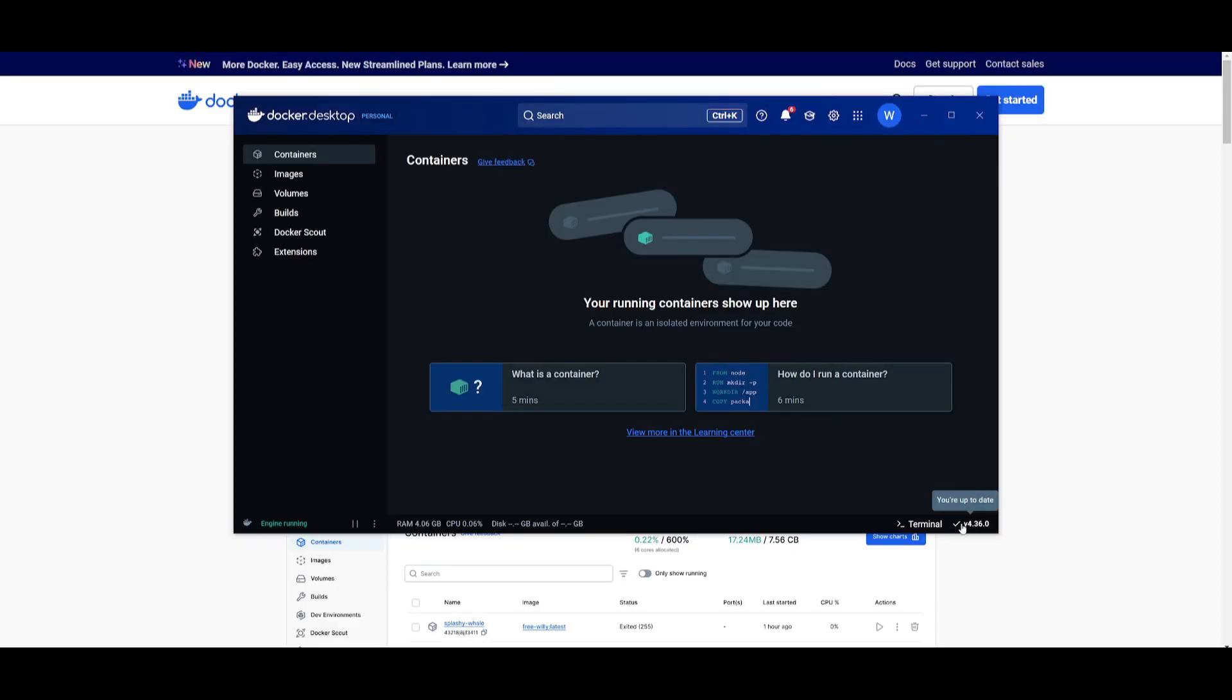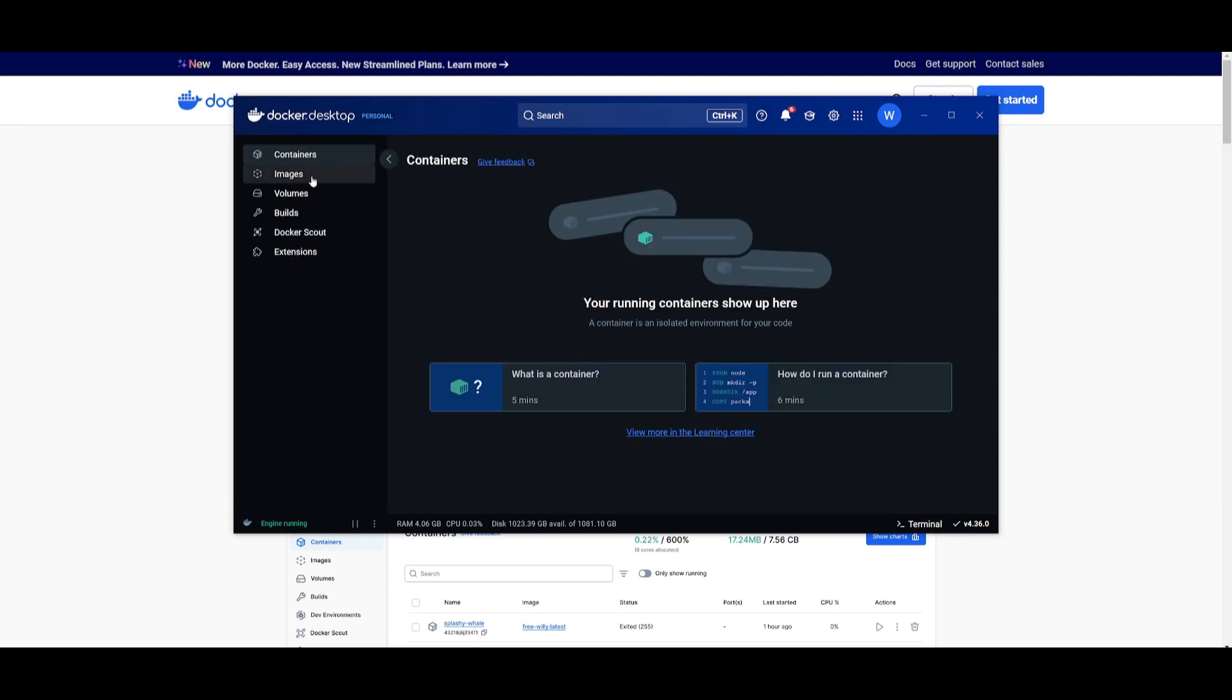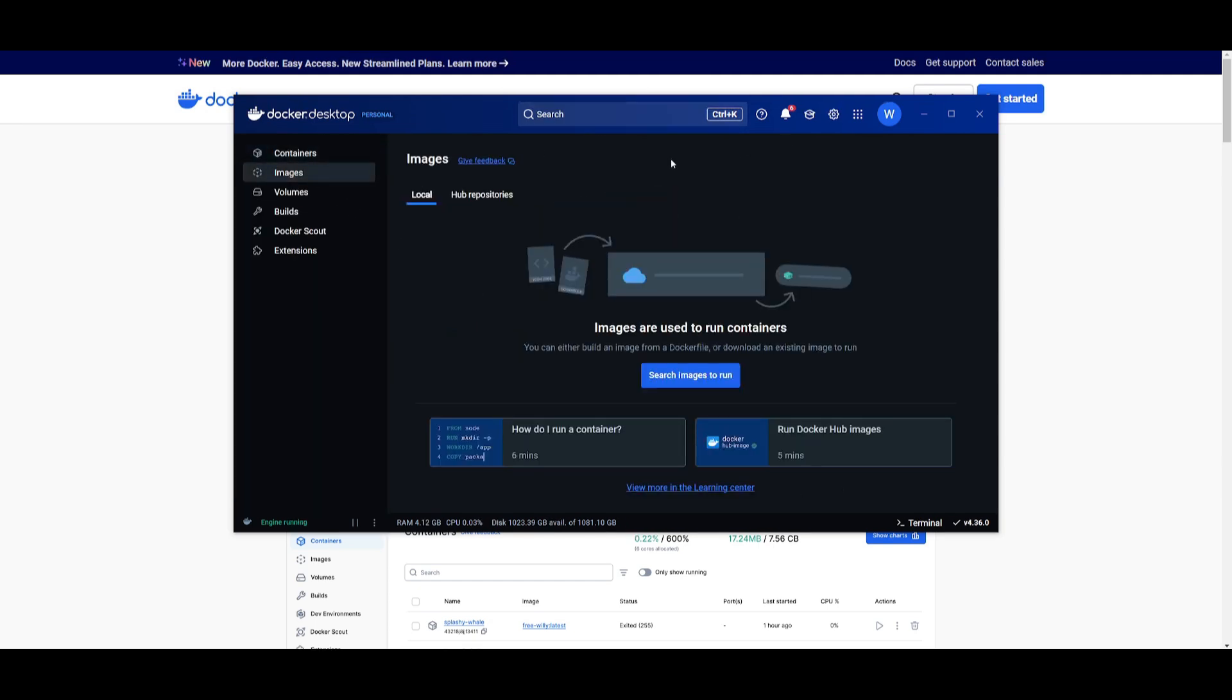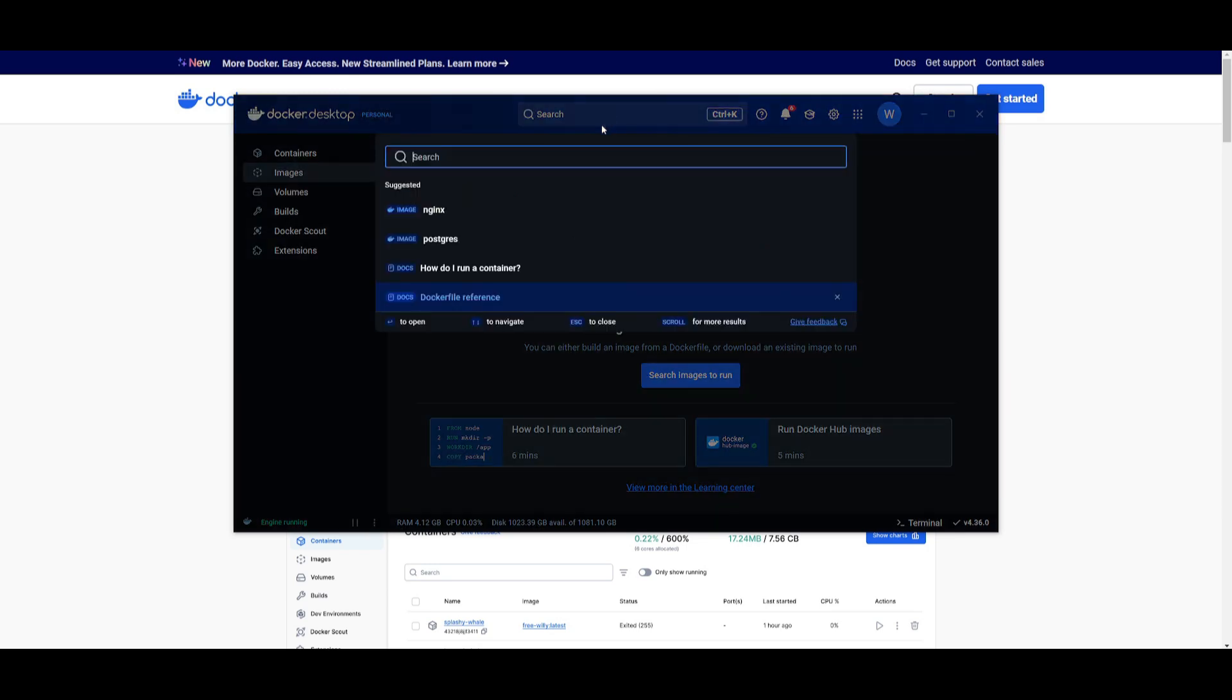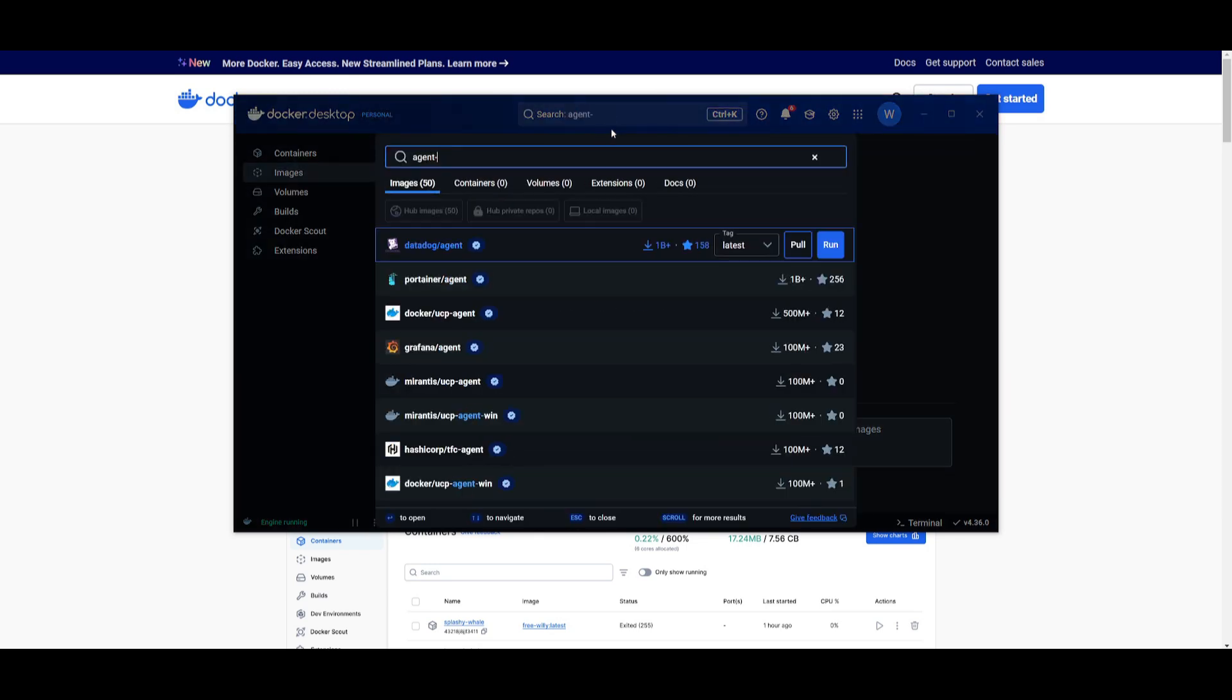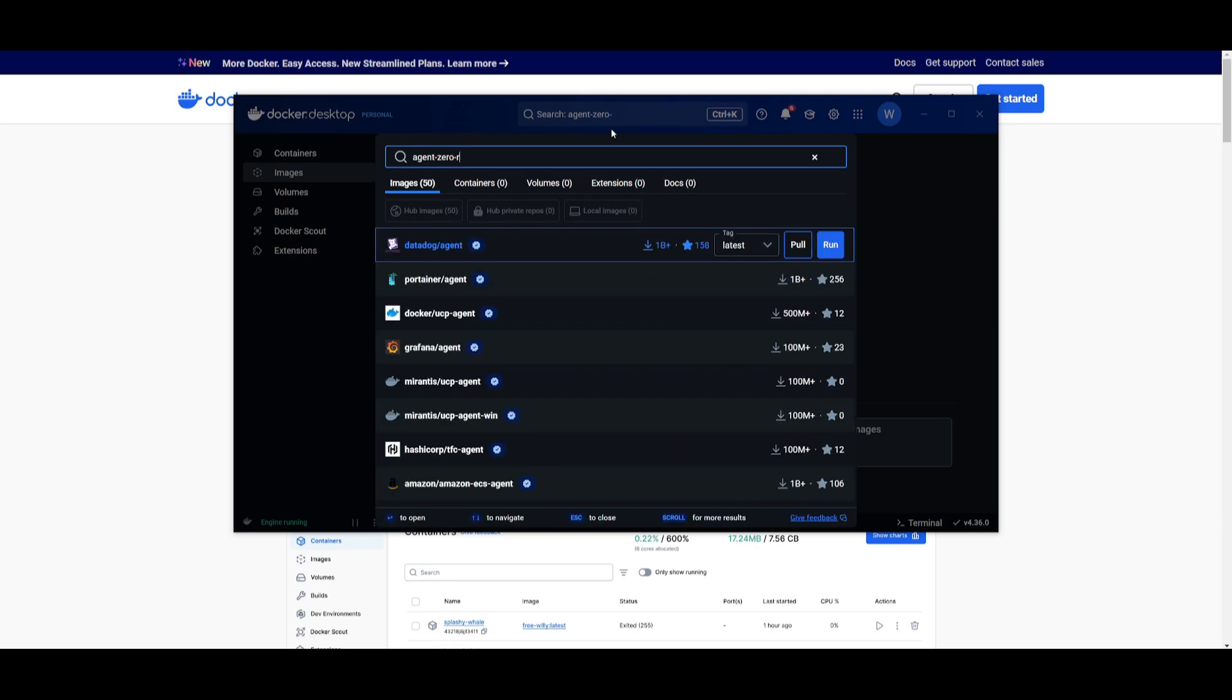Now afterwards you need to make sure that you are on the latest version of Docker so make sure you update to this latest version. You can simply click on this, you can check for updates if you don't have the latest update, and once you have installed all these updates you can click on cancel, go on images and then go over to the search tab and search for agent-zero-run.